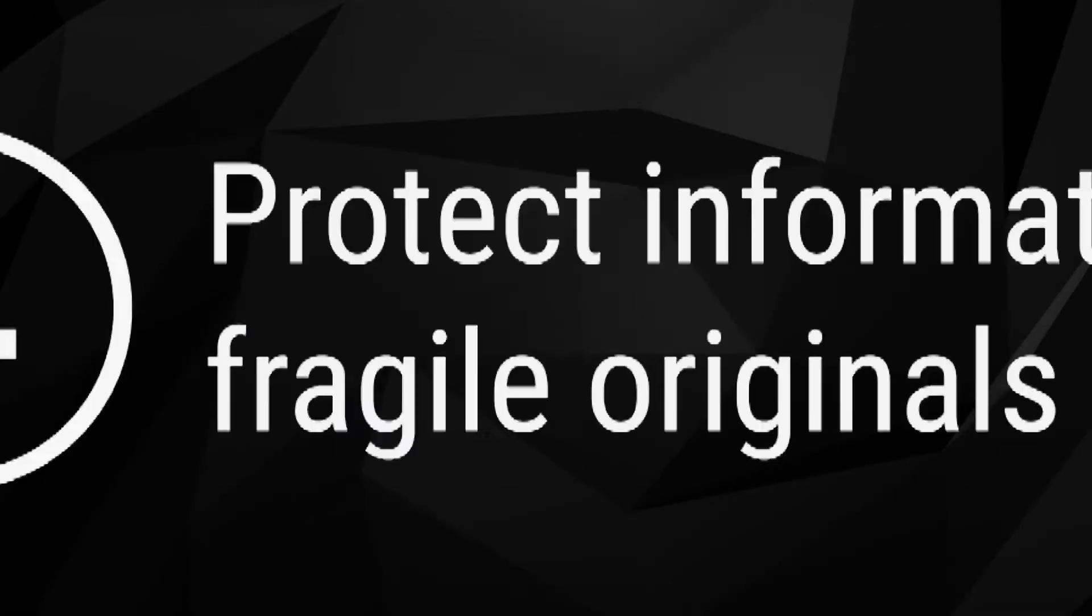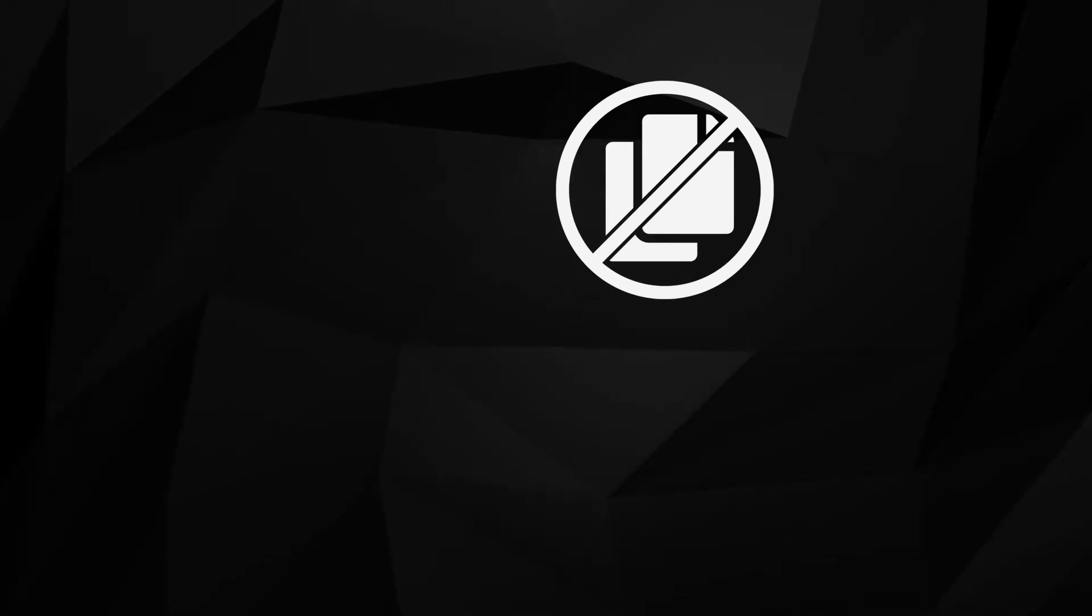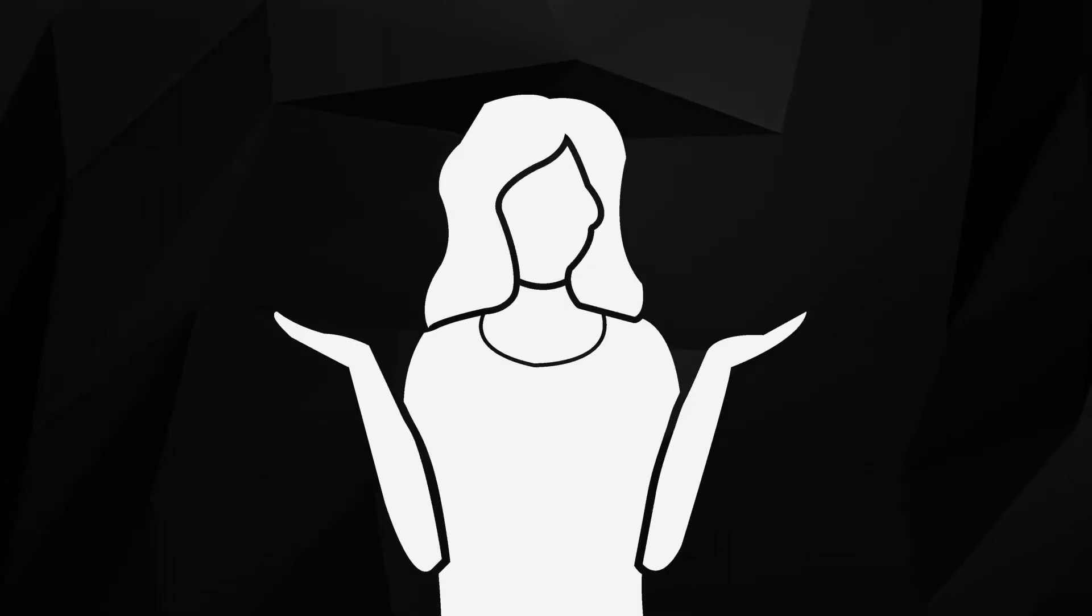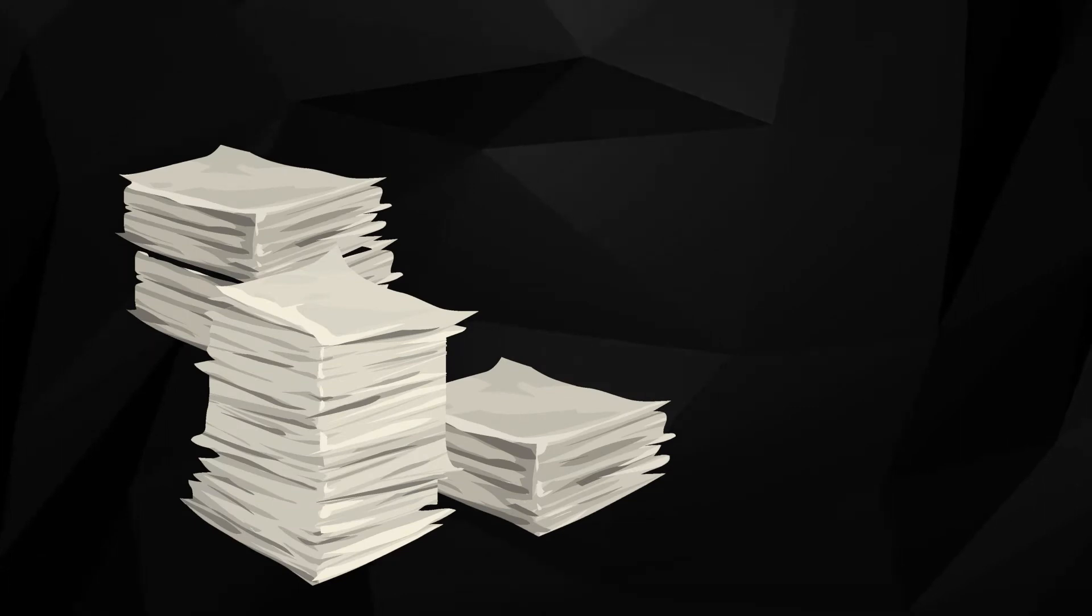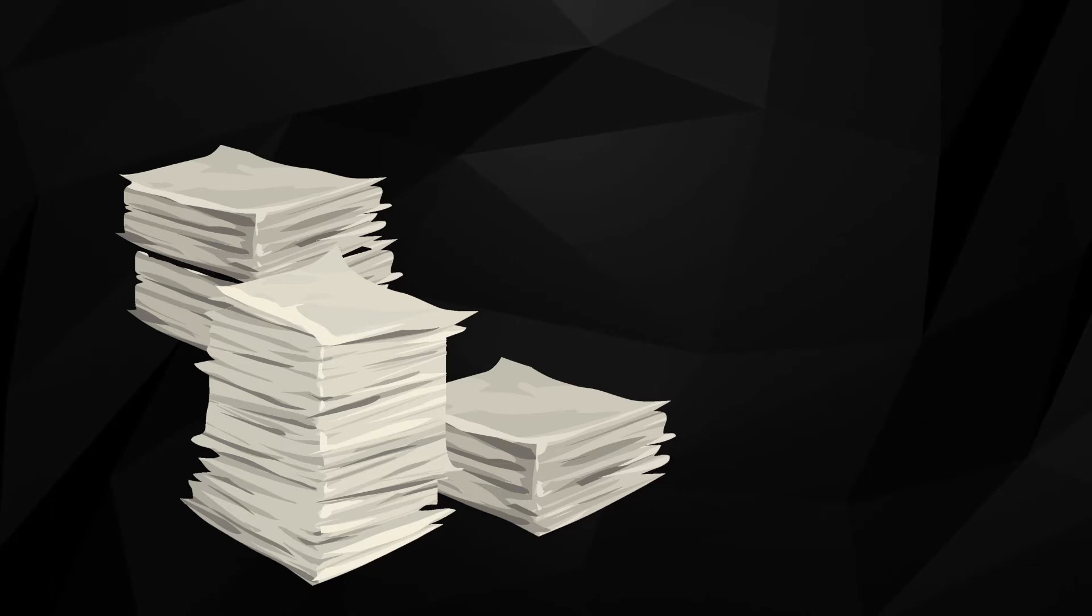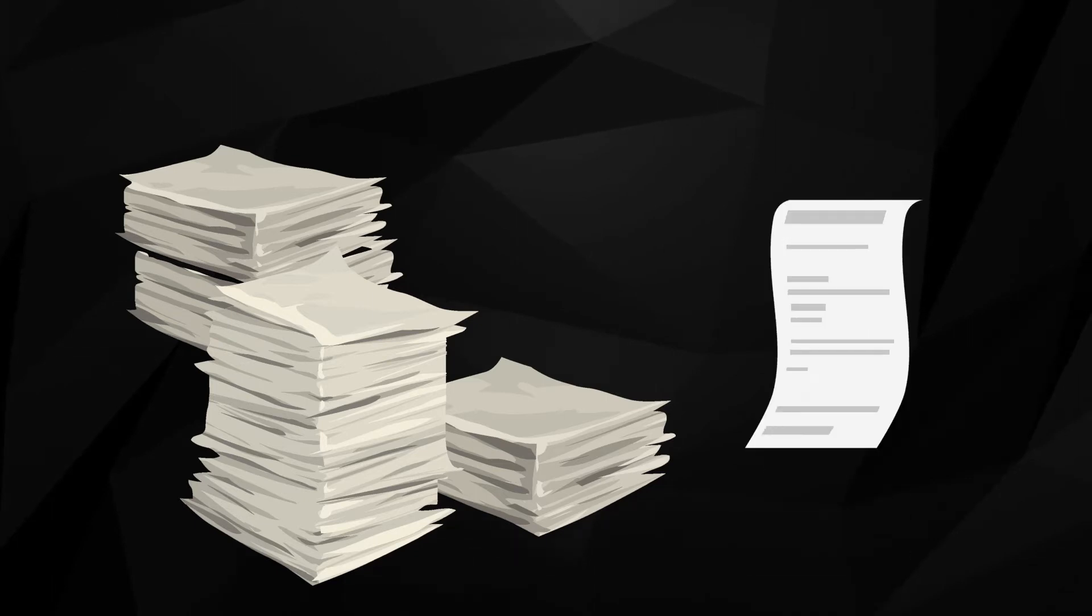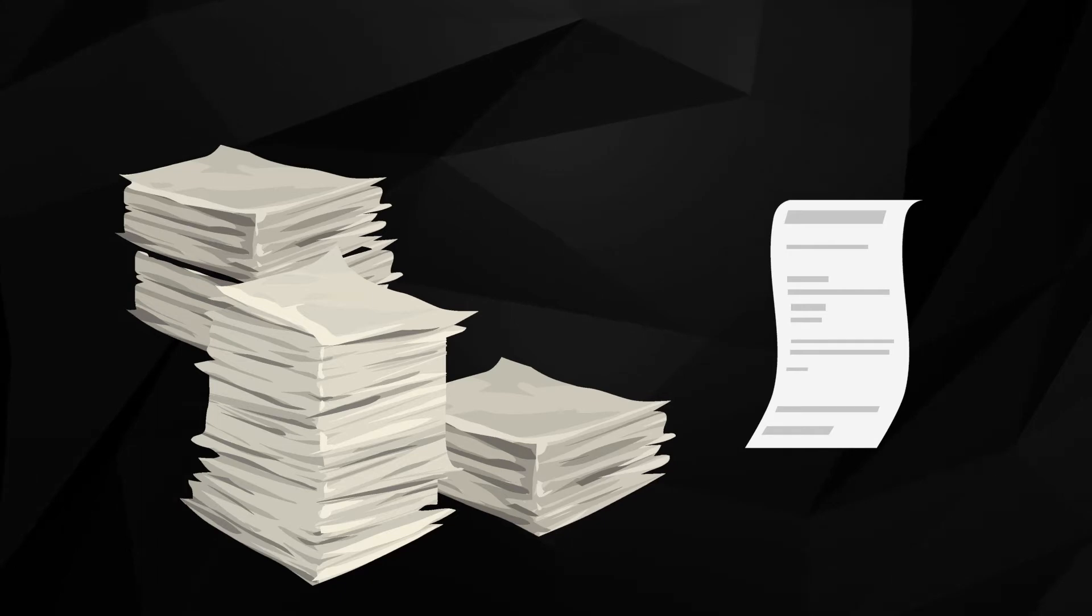4. Protect information on fragile originals. Many paper documents do not have any type of backup. If the original is destroyed, the information is lost. Fragile originals include older documents which are deteriorating and also documents which were simply not made to be preserved for long periods, such as receipts. If these records are important to your business, often the best way to preserve their information is through professional document scanning.